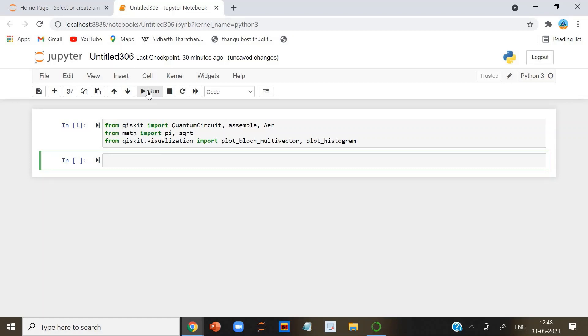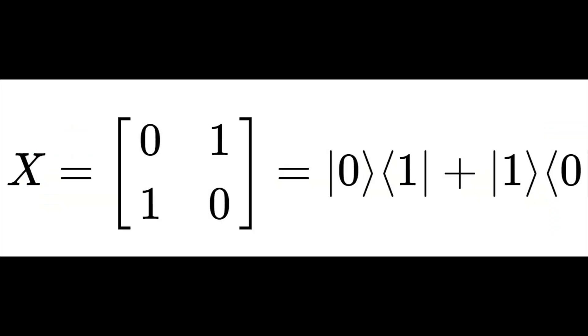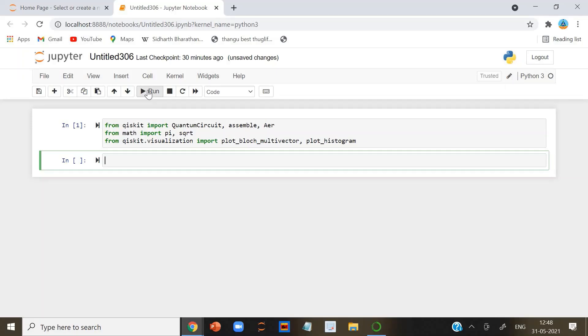The X gate. The X gate can be represented by the Pauli X matrix. To see the effect a gate has on a qubit, we simply multiply the qubit state vector by the gate. We can see that the X gate switches the amplitude of the states.